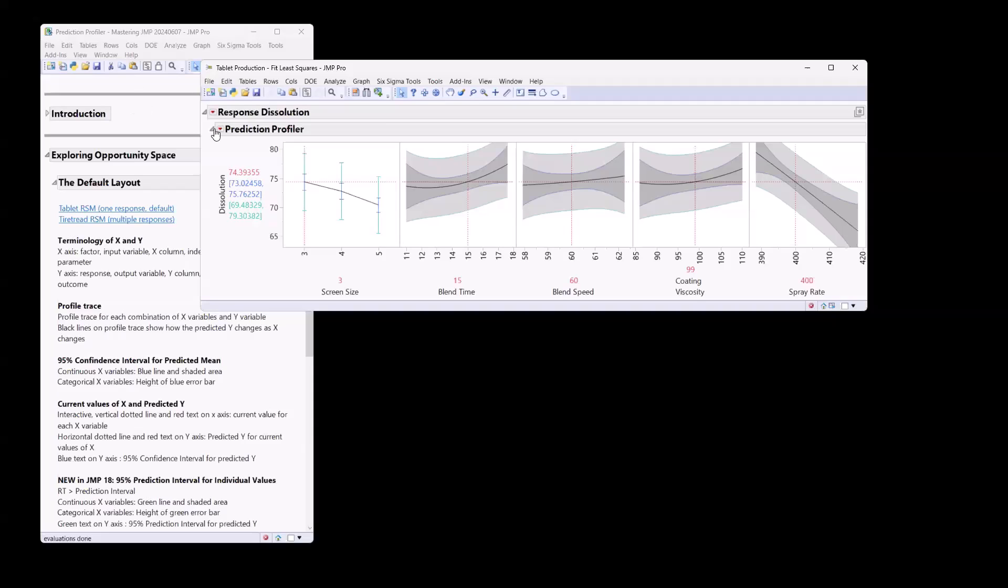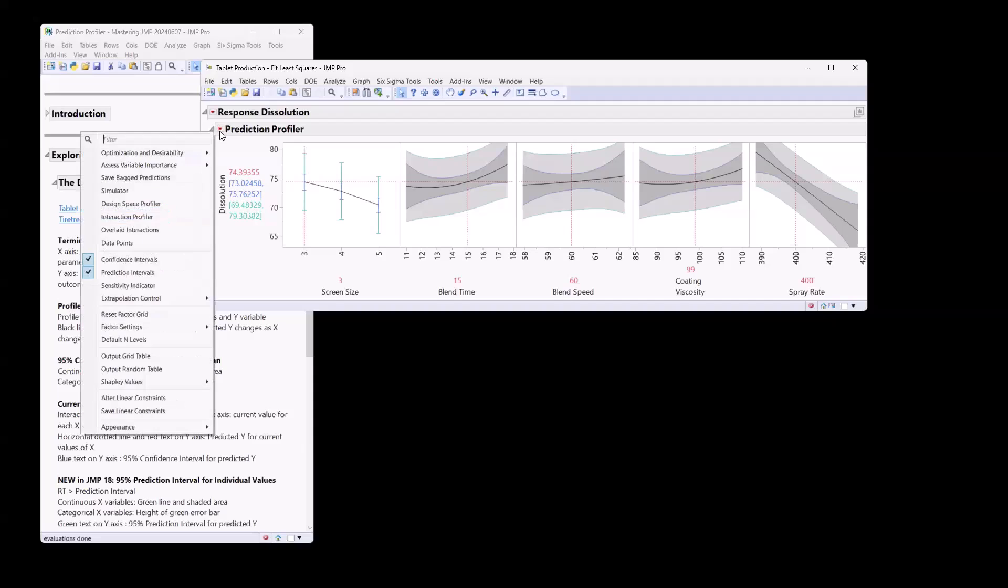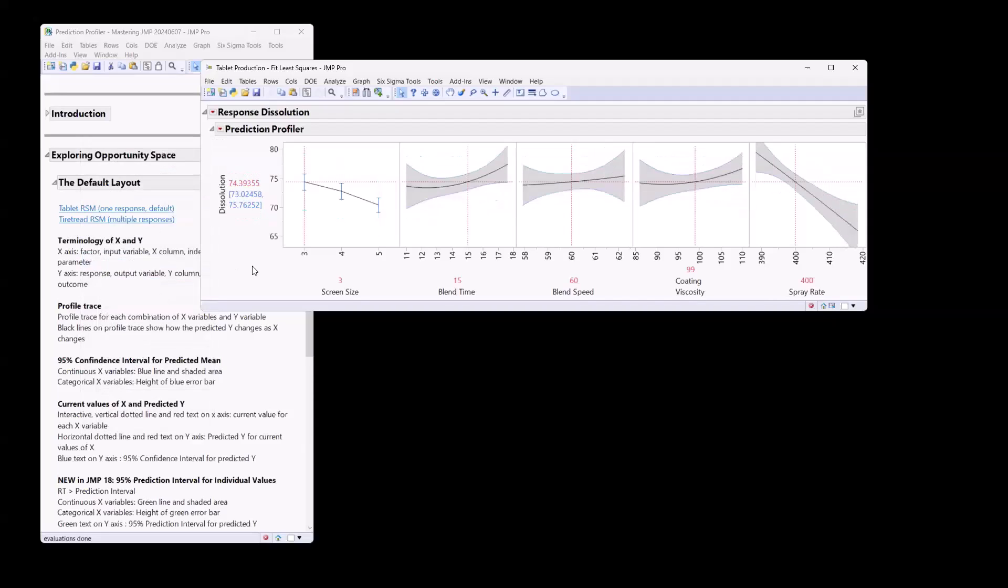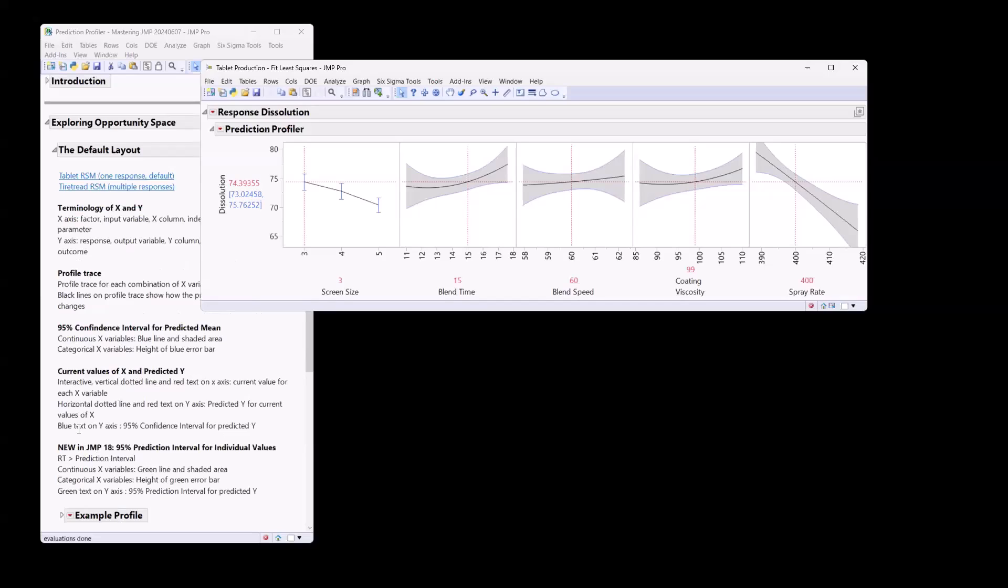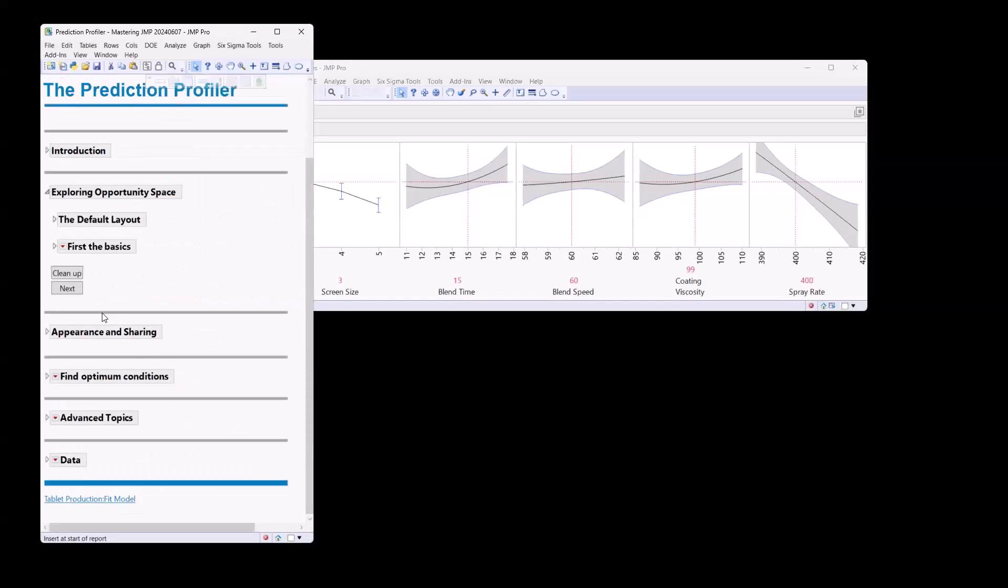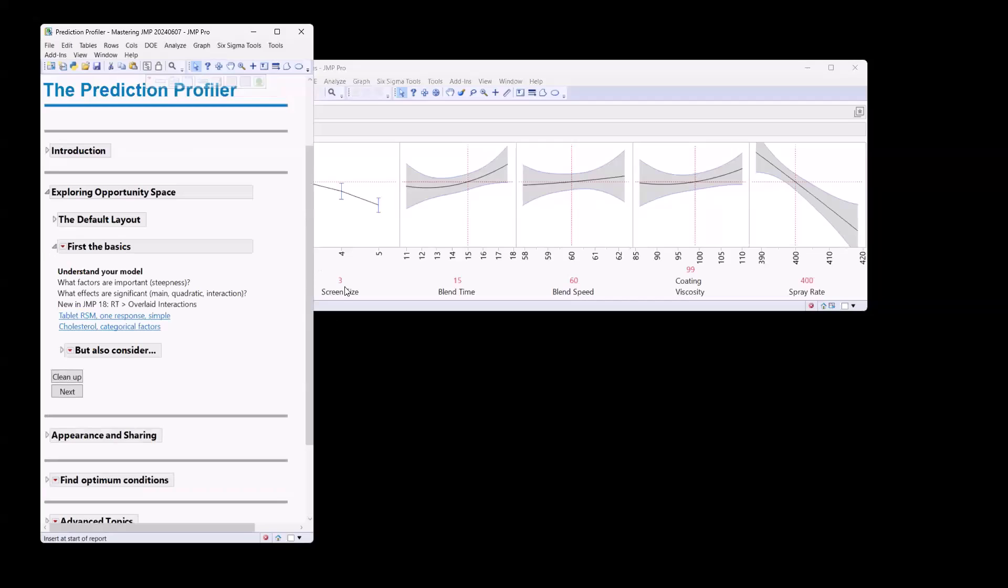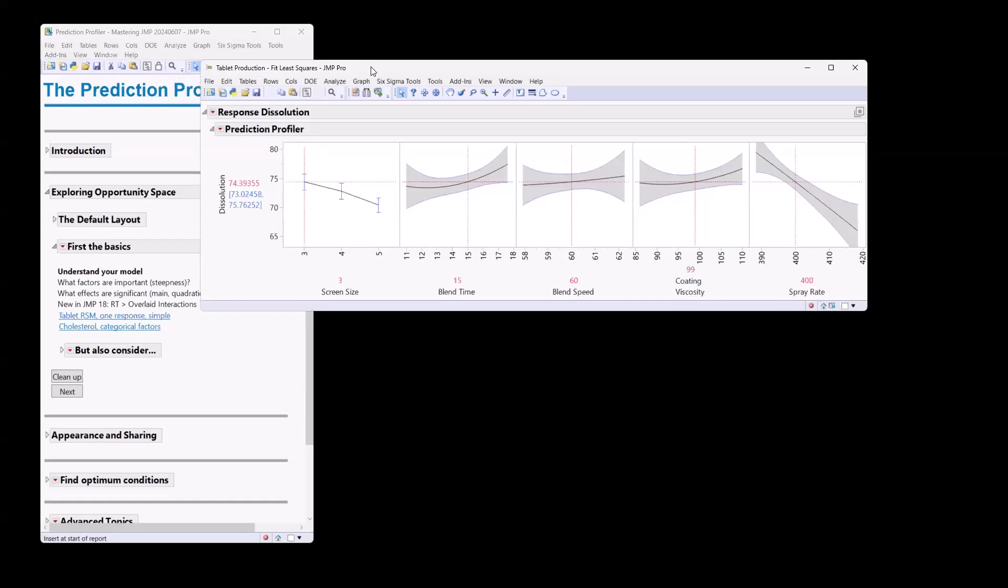All right. So I'm going to turn off my prediction intervals just to keep things a little bit simple here. All right. So that's the basics around the default layout for the prediction profiler. So let's first talk about one way that we can use the prediction profiler. Well, it's a great way to really understand our model. So really what factors are important. So let's start with that. How do we know which factors are important in our model?